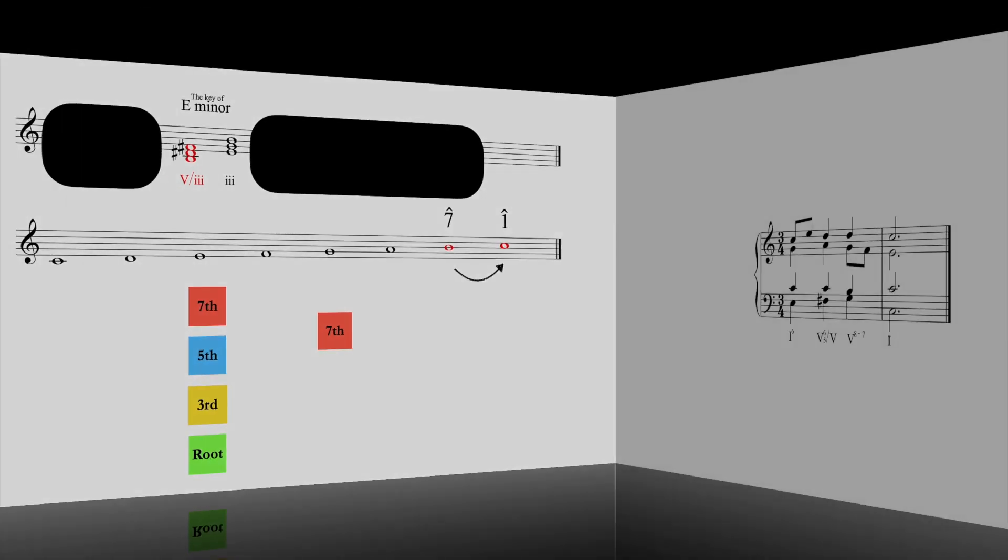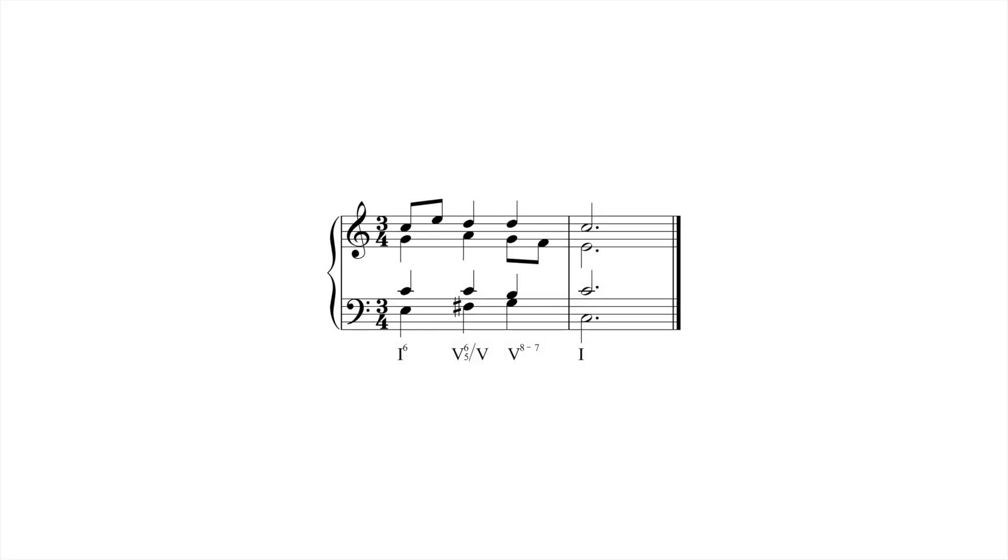In this example, a secondary dominant of 5 requires us to think briefly in the key of 5, G major. In G major, F sharp is the leading tone. We thus treat F sharp as a temporary leading tone that must rise to the temporary tonic, G.